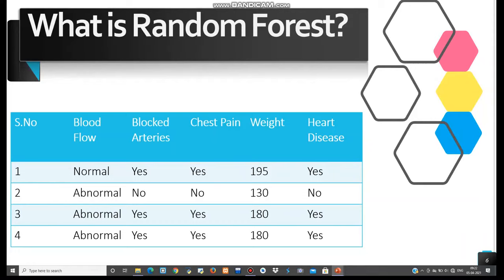Our first step is to create a bootstrap dataset. A bootstrap dataset is defined as randomly selected observations from the data. The next step is to create a decision tree. The third step is to go back and create a bootstrap dataset again and create another decision tree. These steps are performed hundreds of times until you have multiple decision trees, which is known as random forest. You then use this random forest to predict the outcomes.